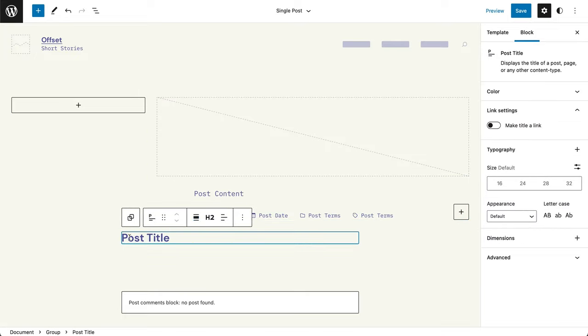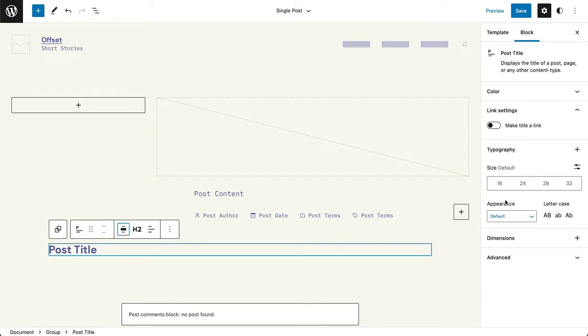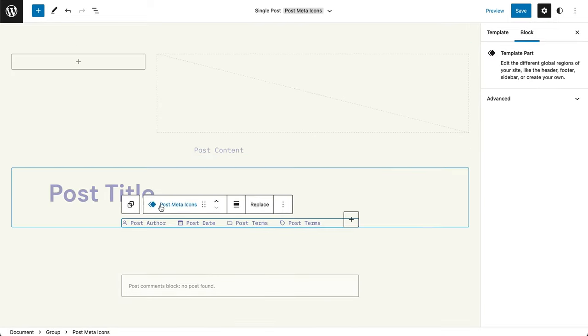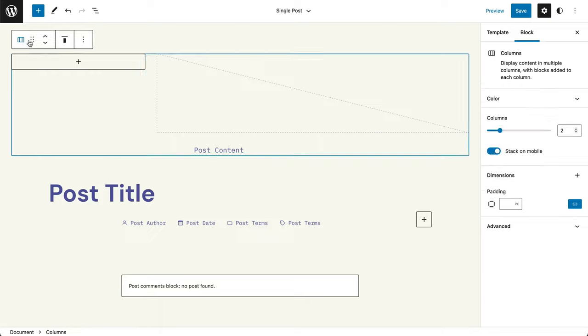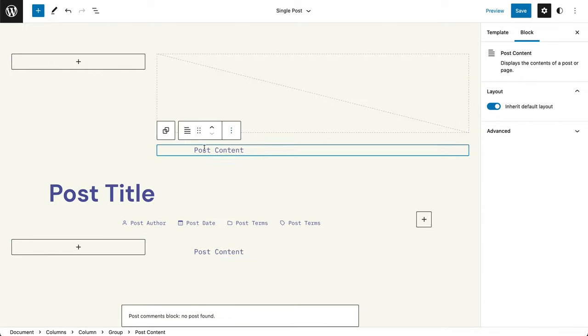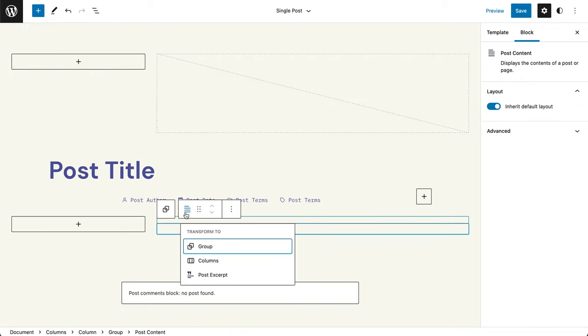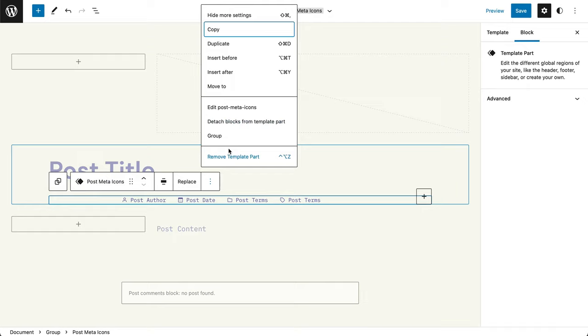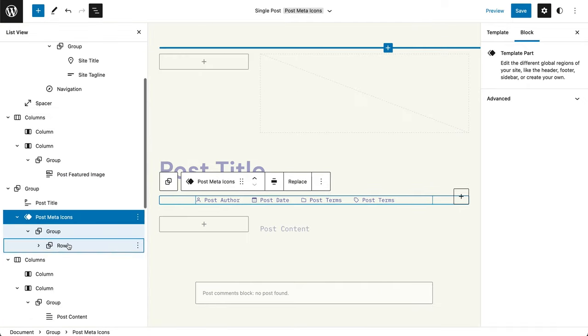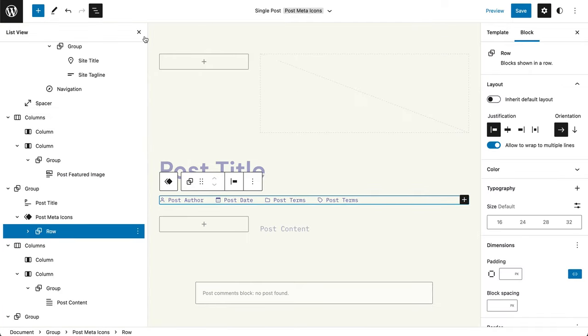Once we have set the foundation and the embellishments that usually take so much time to get right, we can export the templates from within the site editor. The ability to export global styles is coming soon as well.